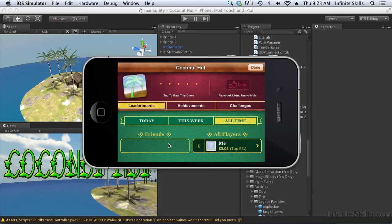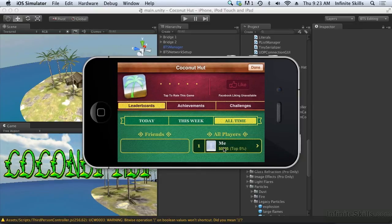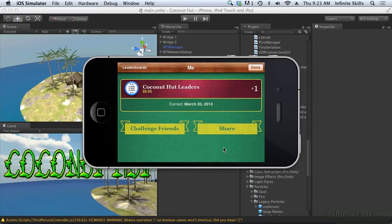I can come in and I can look at my friends, I can look at all the players. Actually let's log in as a different user here.